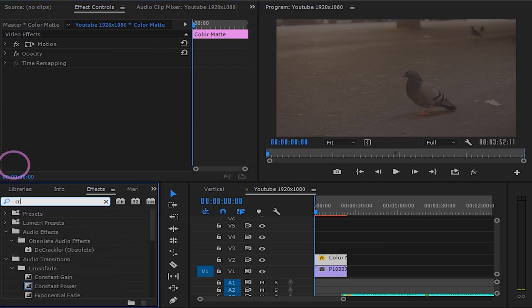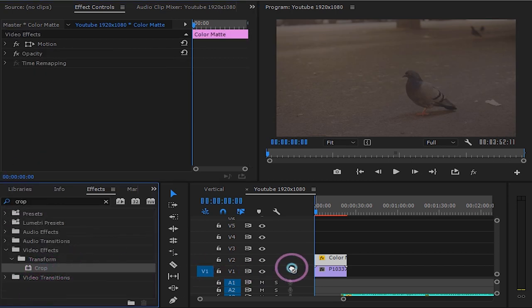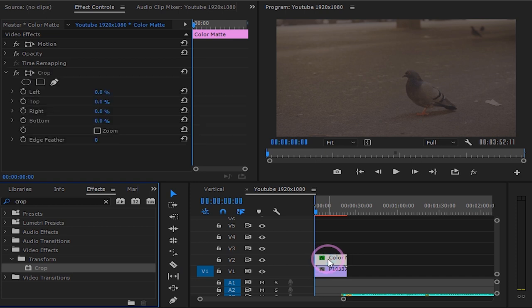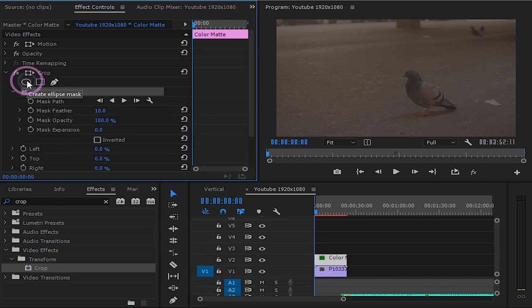Now go to the effects panel and search for crop. Drag it on the color matte. Under crop select the ellipse mask.